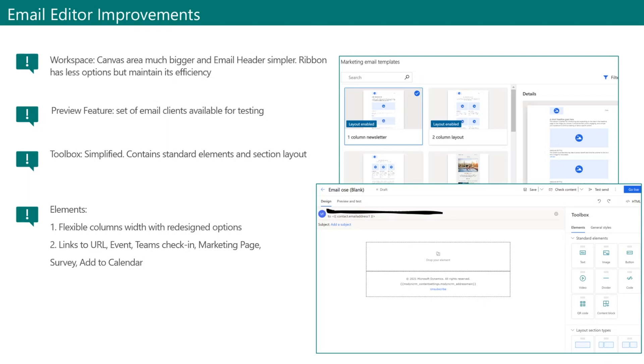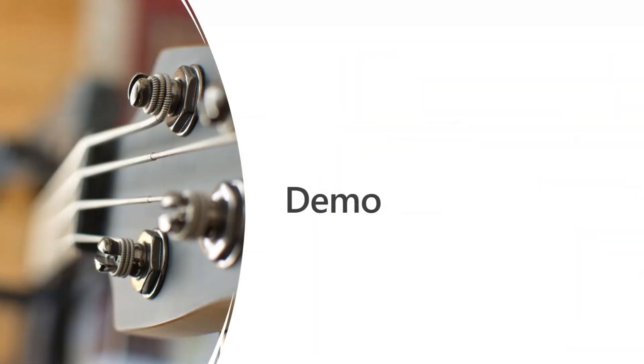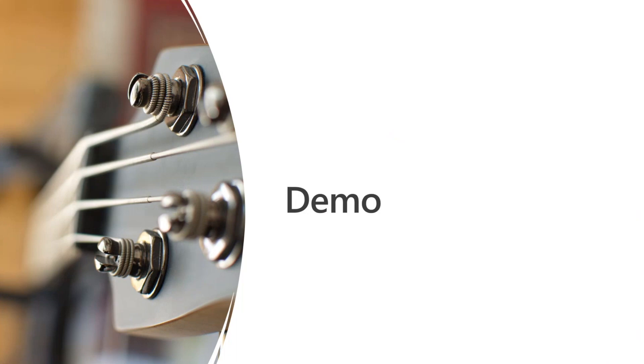And last but not least, we have new elements and other improvements like the flexible column width. The elements that we can add now, for example, image button or video can have links to URLs, marketing events, team check-in where you can directly check-in into an event session, marketing pages, event surveys, and lastly, we can add the session details directly to your calendar. So, now the demo. This demo will only cover basic functionality just for simplicity proposed, so feel free to enhance it according to your business needs.